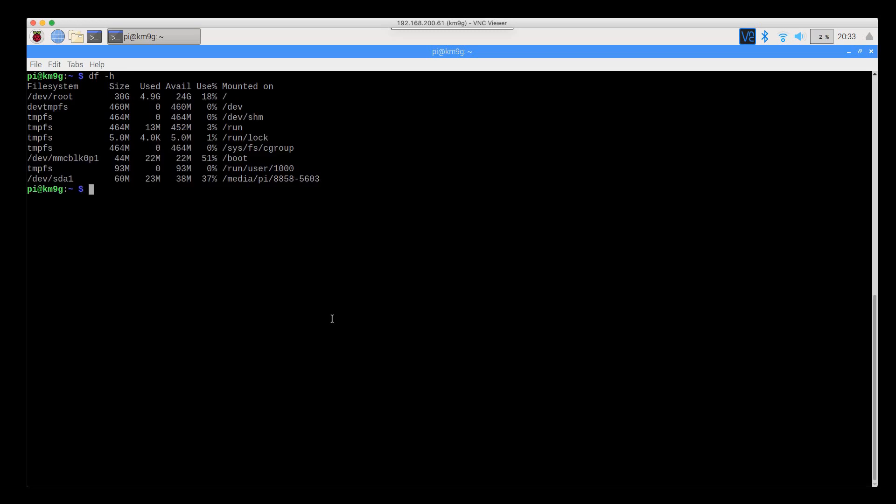Right here you can see that I have my primary SD card. It's got 24GB available and 5GB used. This is a 32GB SD card.